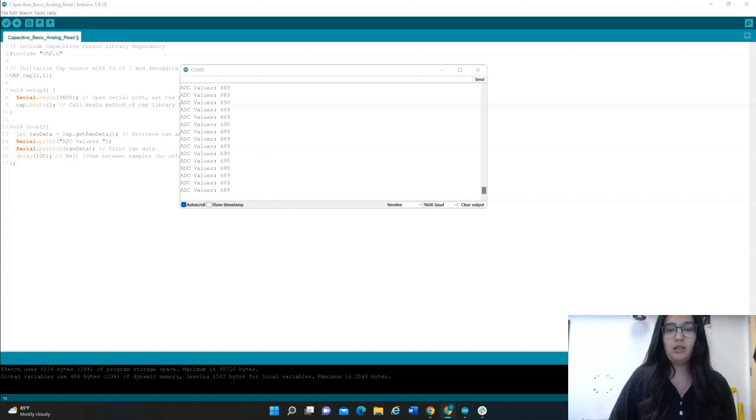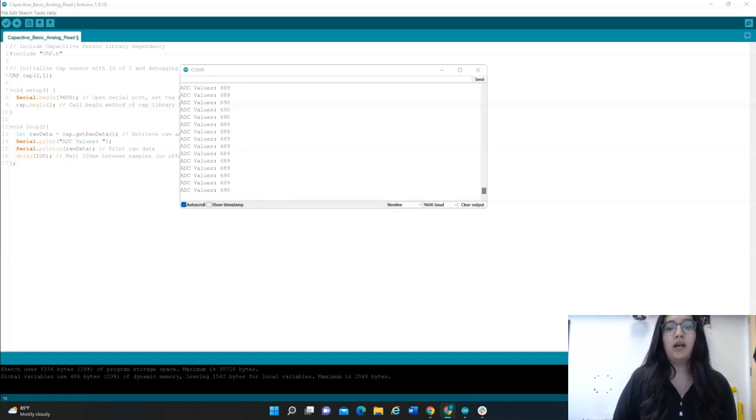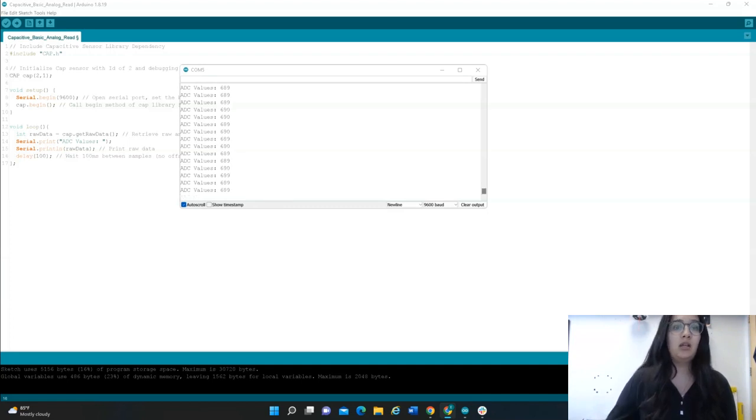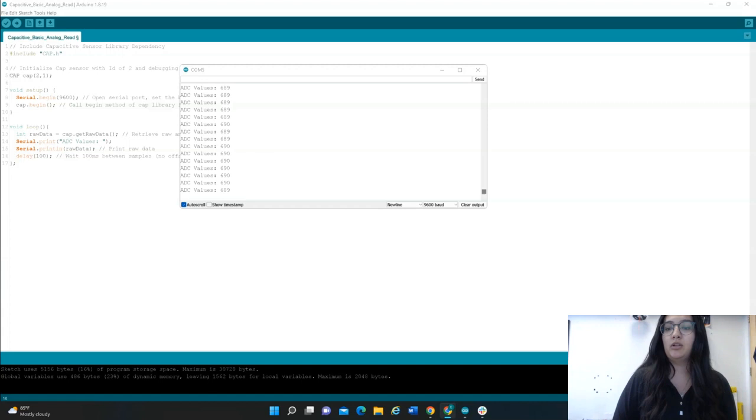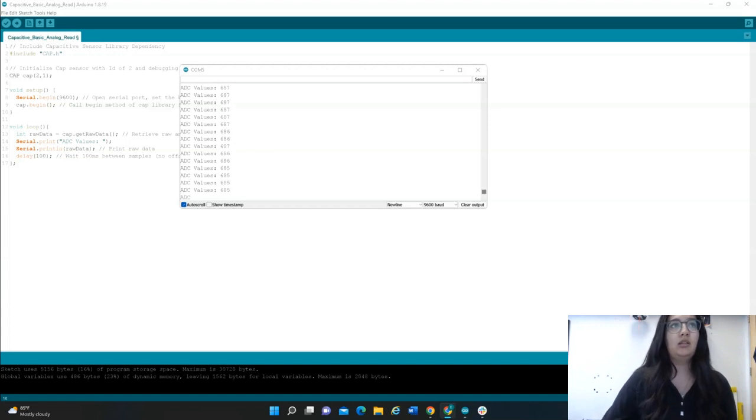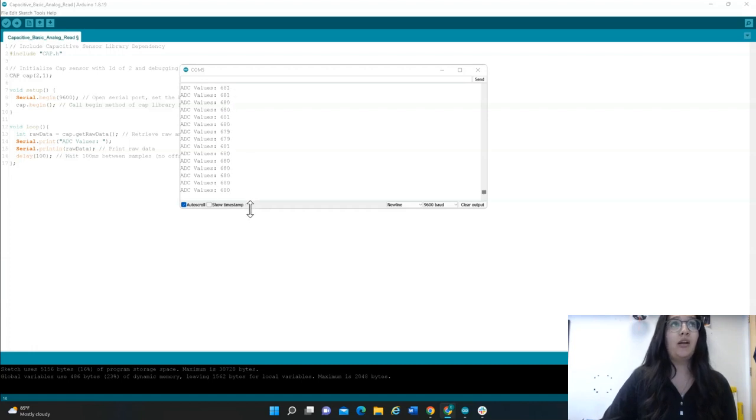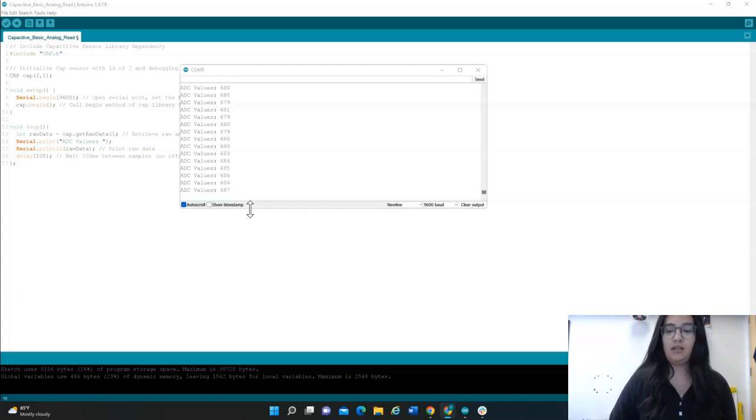What we're going to do is record the values while the Lunasat is sitting on the table as a baseline, which you can see here. Then lightly press your finger on the sensor that we looked at earlier and observe the change in readings. You can see it slightly changing as we press it. Go ahead and record those values reported on the serial monitor. That's all.